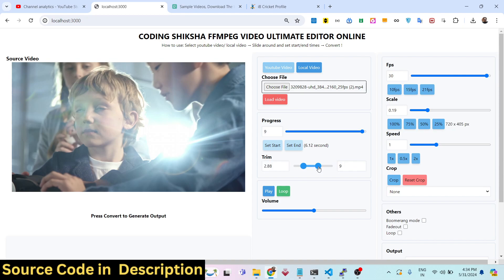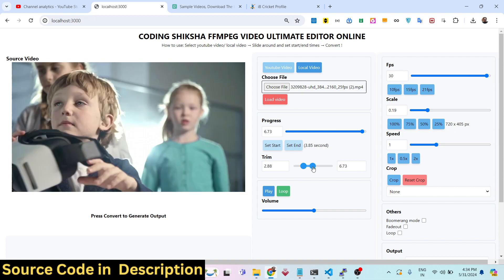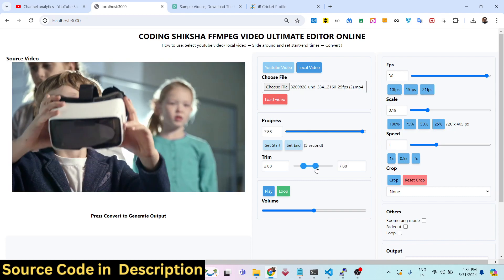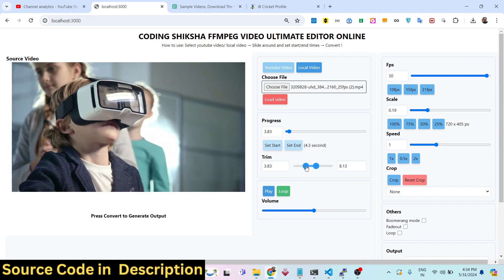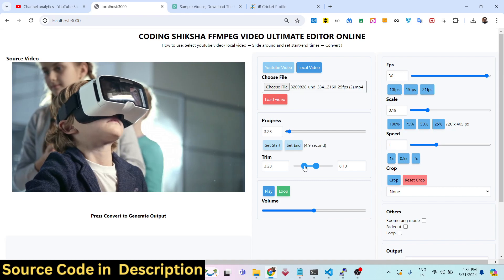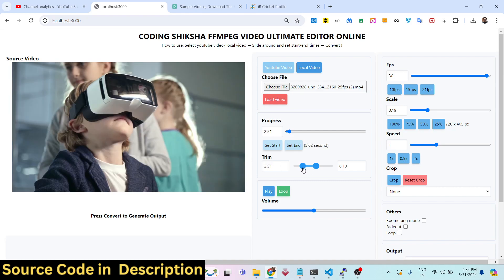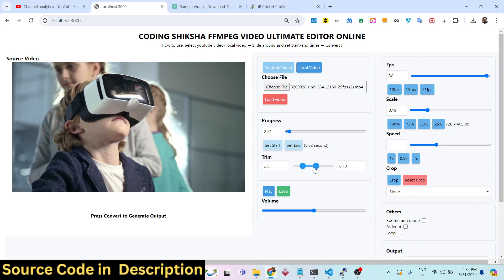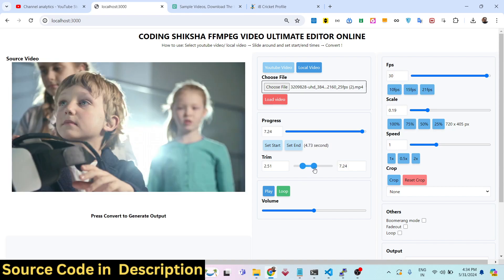You can even adjust it from the slider here — the video will also update as you change this value. So this sets the starting time and the ending time.